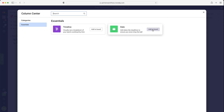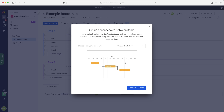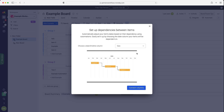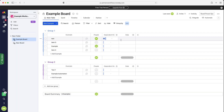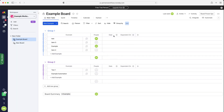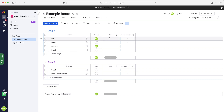I'm going to use a date column for this example, so go ahead and press Add to Board. I've created a new date column and I'm going to connect the dependency column to the date column. Bear in mind, you might have loads of different date columns on your board, so just make sure you're connecting the right date column with the dependency column. Once you're happy, just go ahead and press Connect Columns. We've got the date column here and then we have the Dependent On column, so now we've created them.